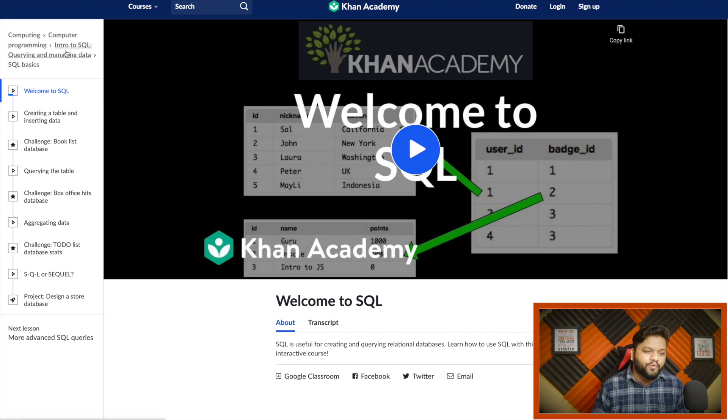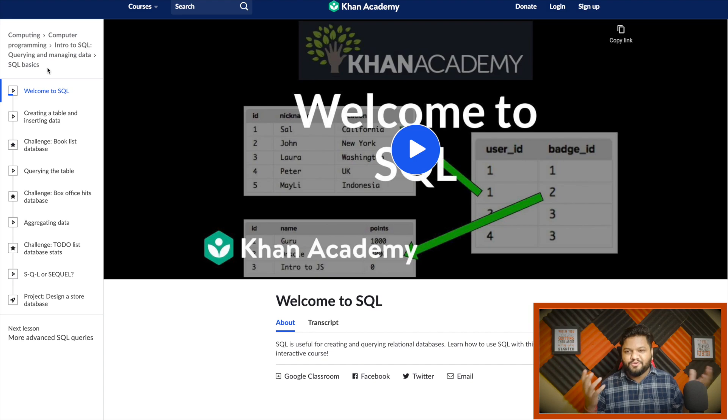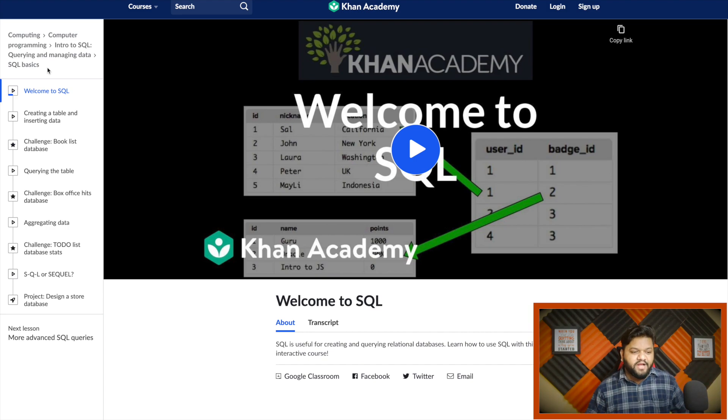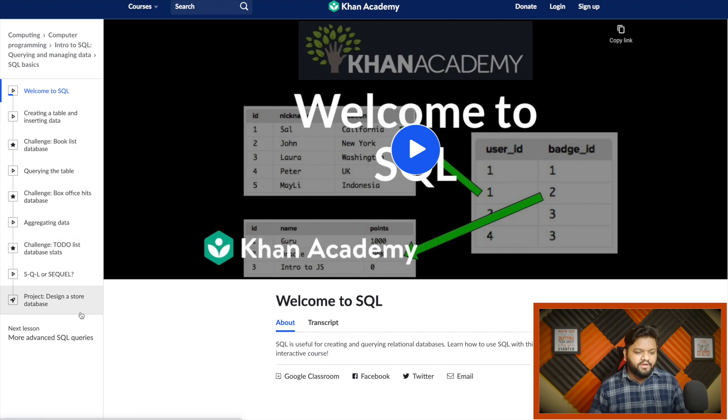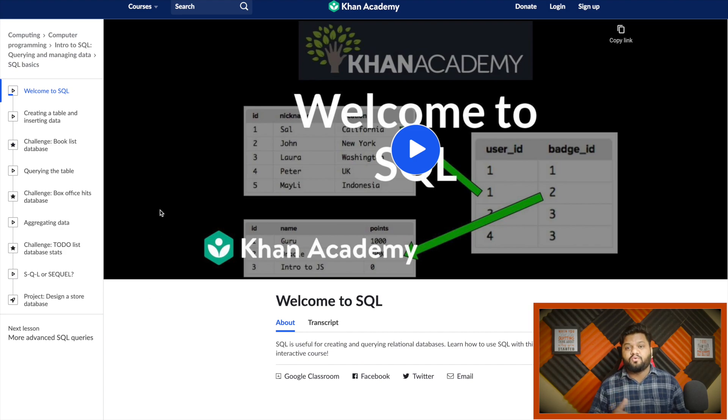Here is our first free resource: Intro to SQL Querying and Managing Data by Khan Academy. I think you guys definitely know Khan Academy, a gold mine for all types of free resources. Let me talk about what all things they have covered in SQL.